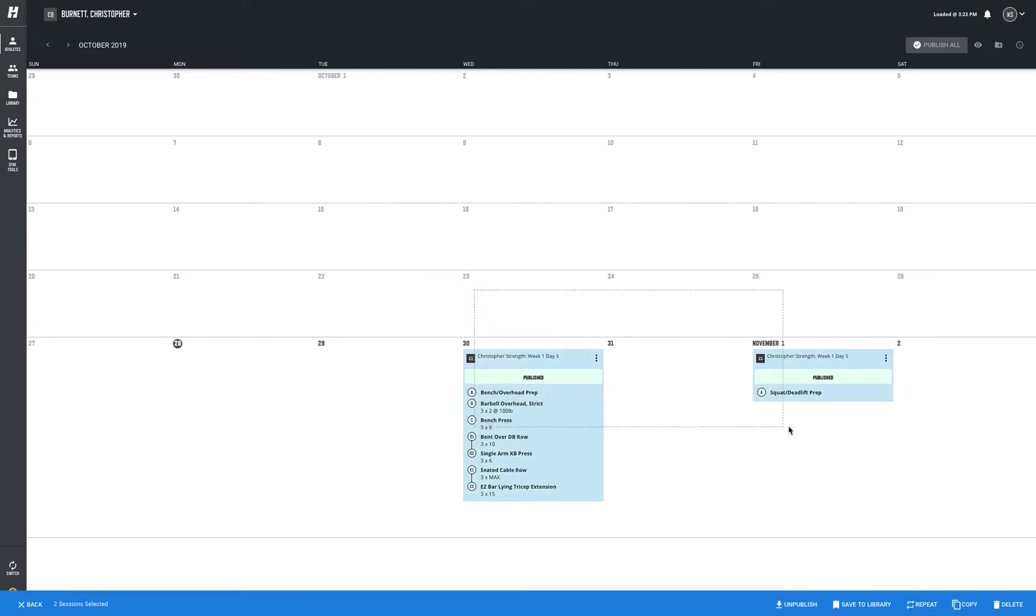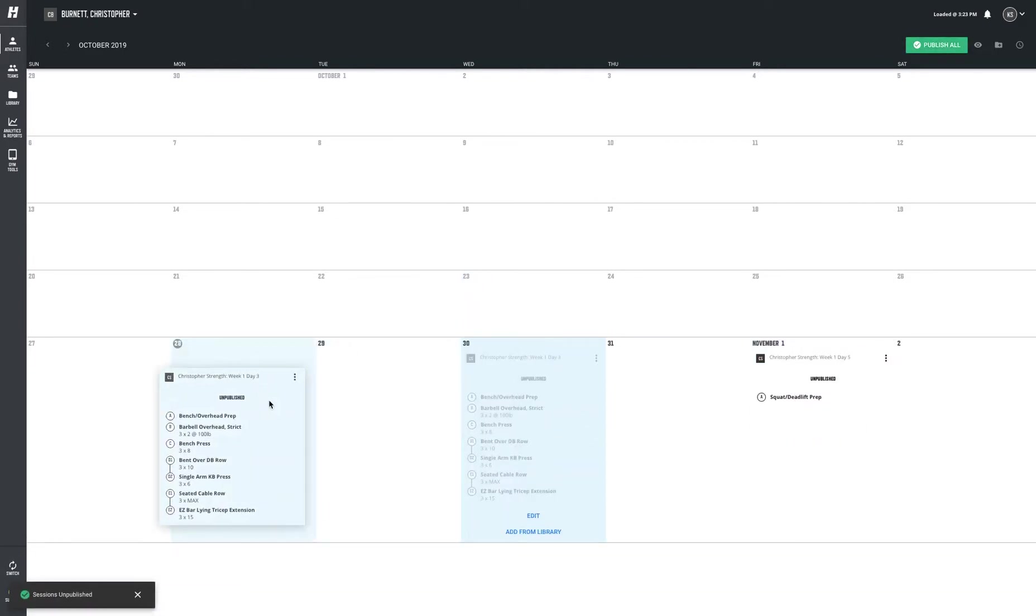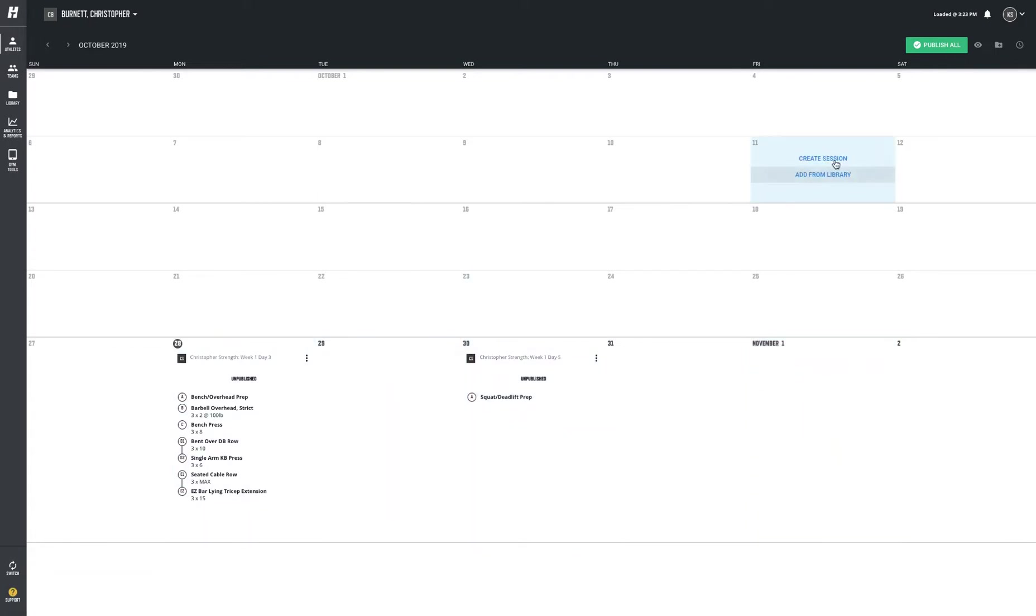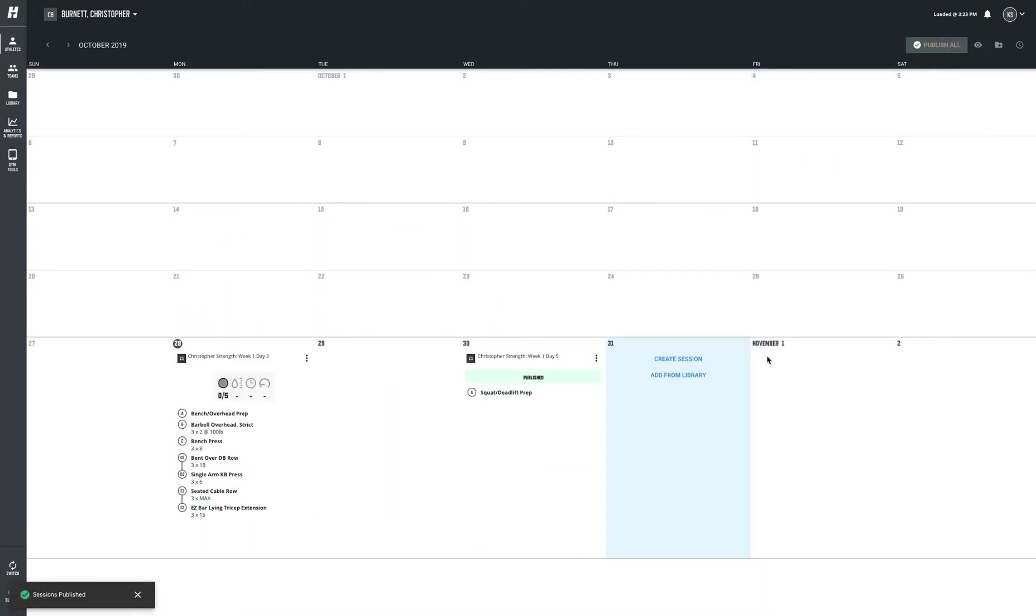Again, if I wanted to adjust, I could highlight, unpublish, move things around. Let's give them this on Monday and Wednesday, and then publish. So come here, publish. A couple small things.